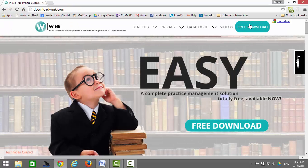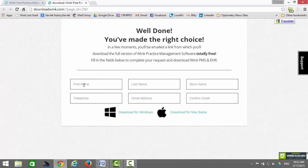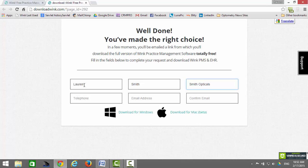Click on Free Download. Enter your first name, last name, store name, telephone number, email address, and confirm your email address.